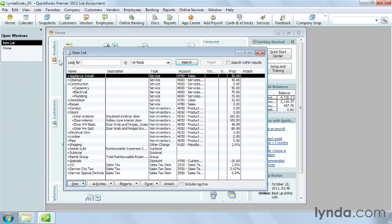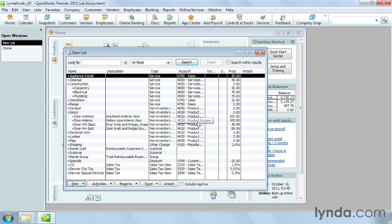For most companies, the majority of items represent services or products that you sell, as you can see here. But let's look at an invoice to see how you use items.